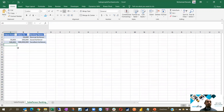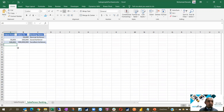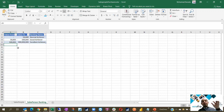The monthly ranking name is going to be based on the value between the sales. If sales are from zero to 50,000, it's going to be normal achiever. 50,001 to 100K is good achiever. More than 100K is going to be excellent achiever. We are going to show the ranking of each employee.